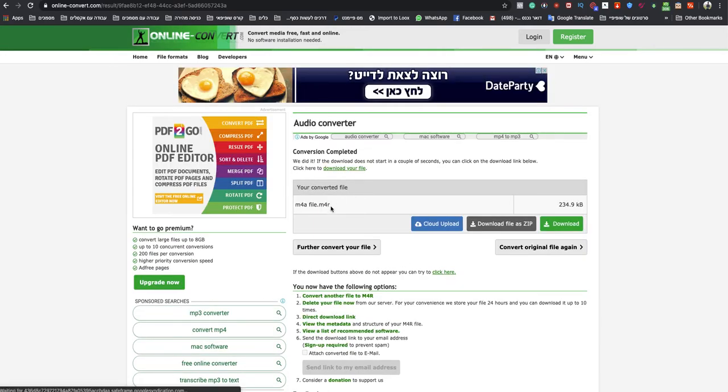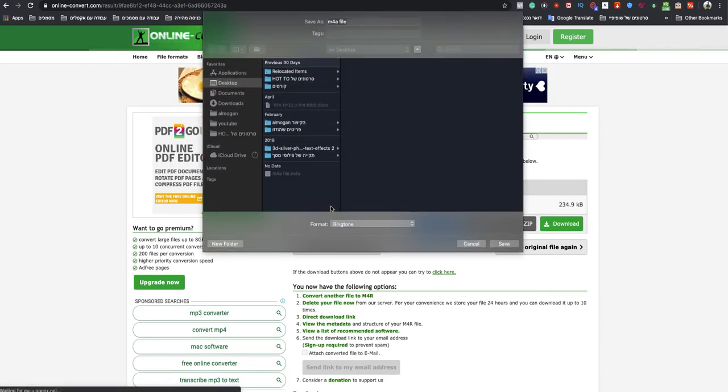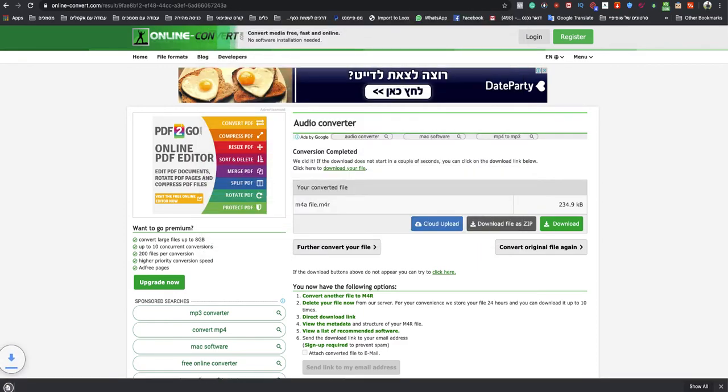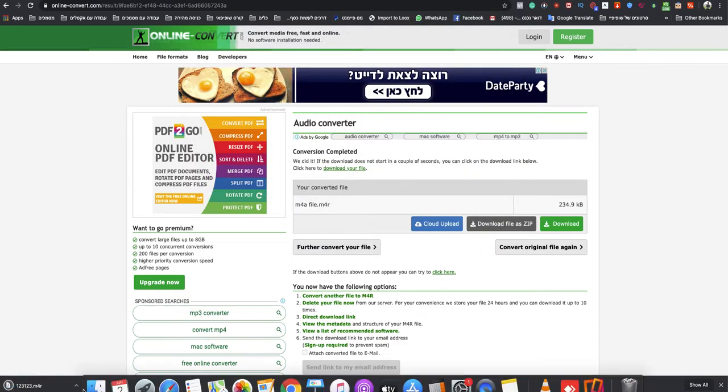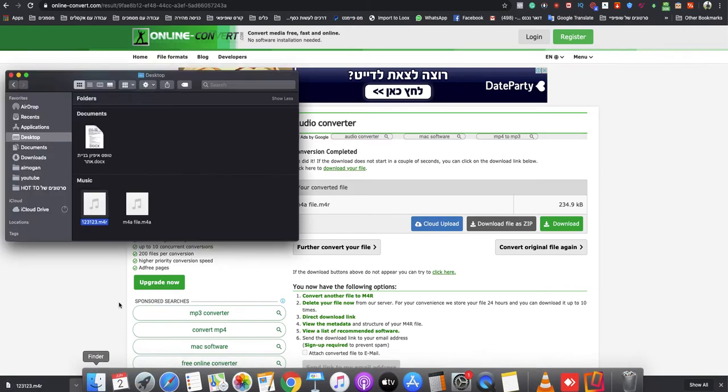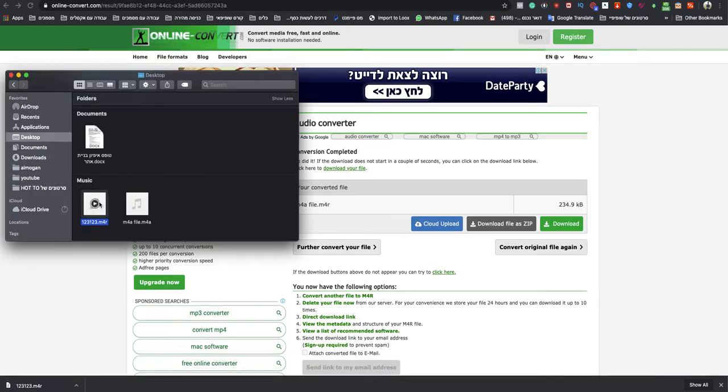your M4R file will be ready to download. Just name it as you want and boom, it's ready and it works.